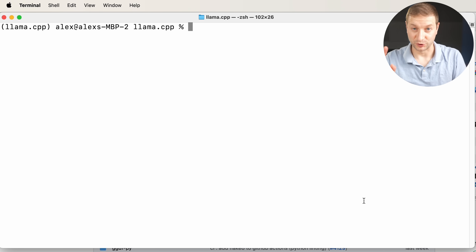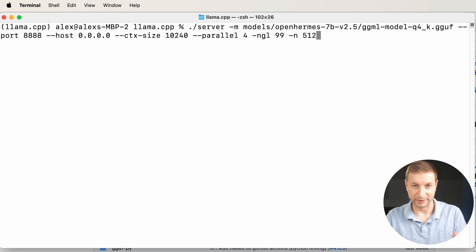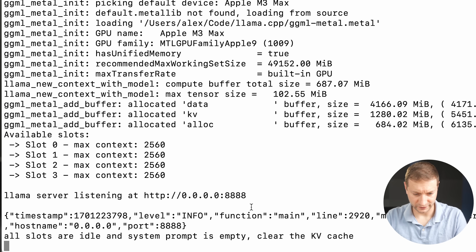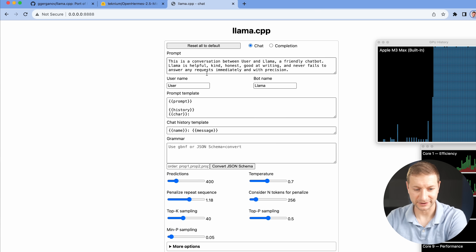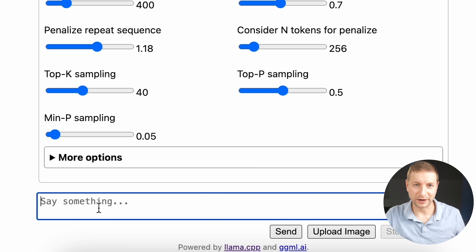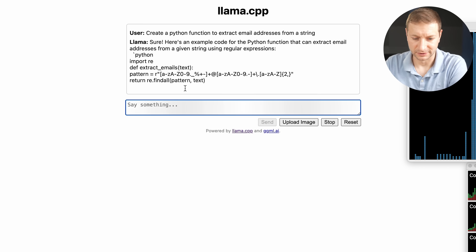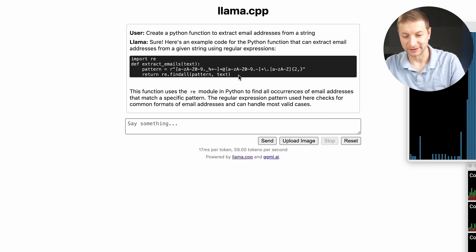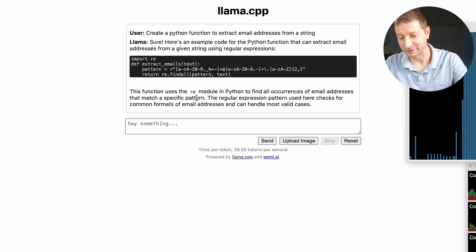I want to show you one more thing: a basic server command that serves up this model with an HTTP backend, specifying four parallel tasks at the same time. The server has started — here's the URL. Going to the browser and plugging in that URL, we've got a little web interface where we can change parameters on the fly or just use it like ChatGPT. I asked it to create a Python function to extract email addresses from a string, and that was actually really fast. It looks right — it even explains the code. Pretty good result.